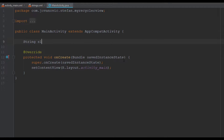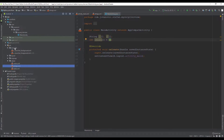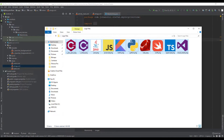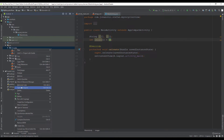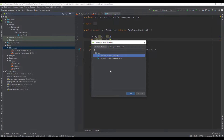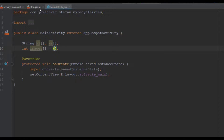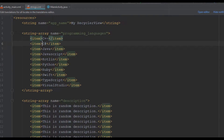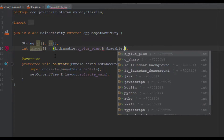Next we are going to head over to MainActivity and there we are going to create two string arrays as well and one integer array. Inside the two string arrays we are going to set our programming language titles and descriptions, and in the integer array we are going to use our images. I'm going to copy and paste those images inside our drawable directory. Now we're going to initialize those images inside our integer array — remember to follow the order in which we used our programming language titles.